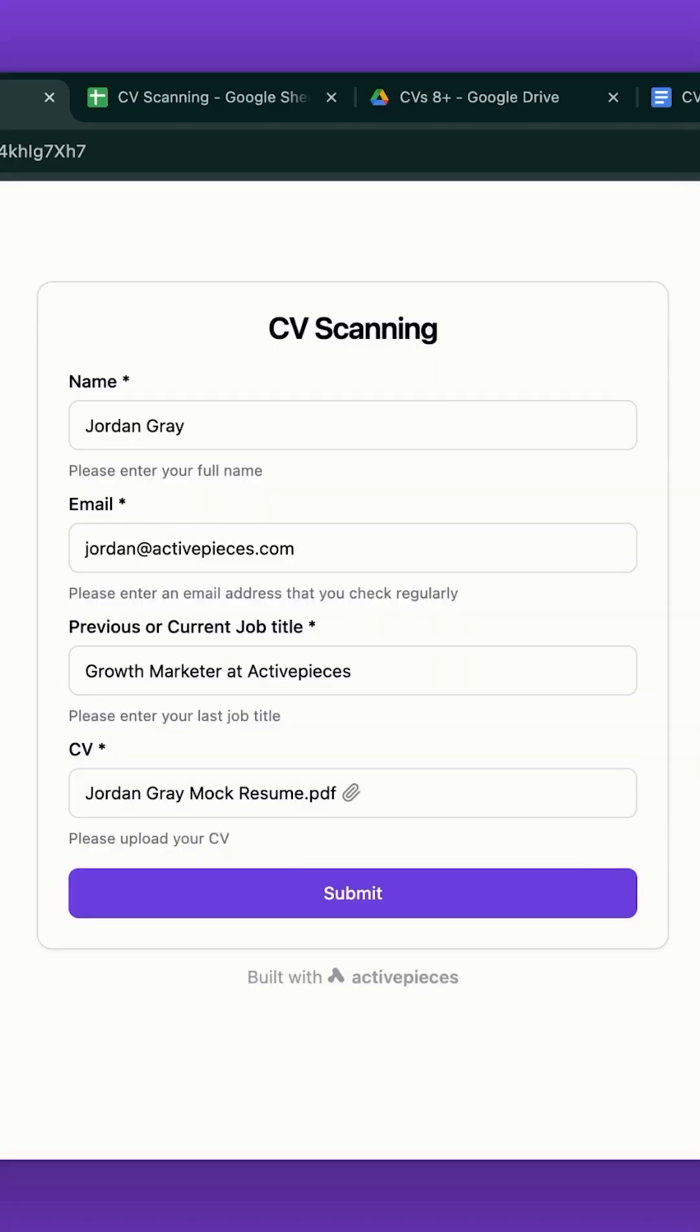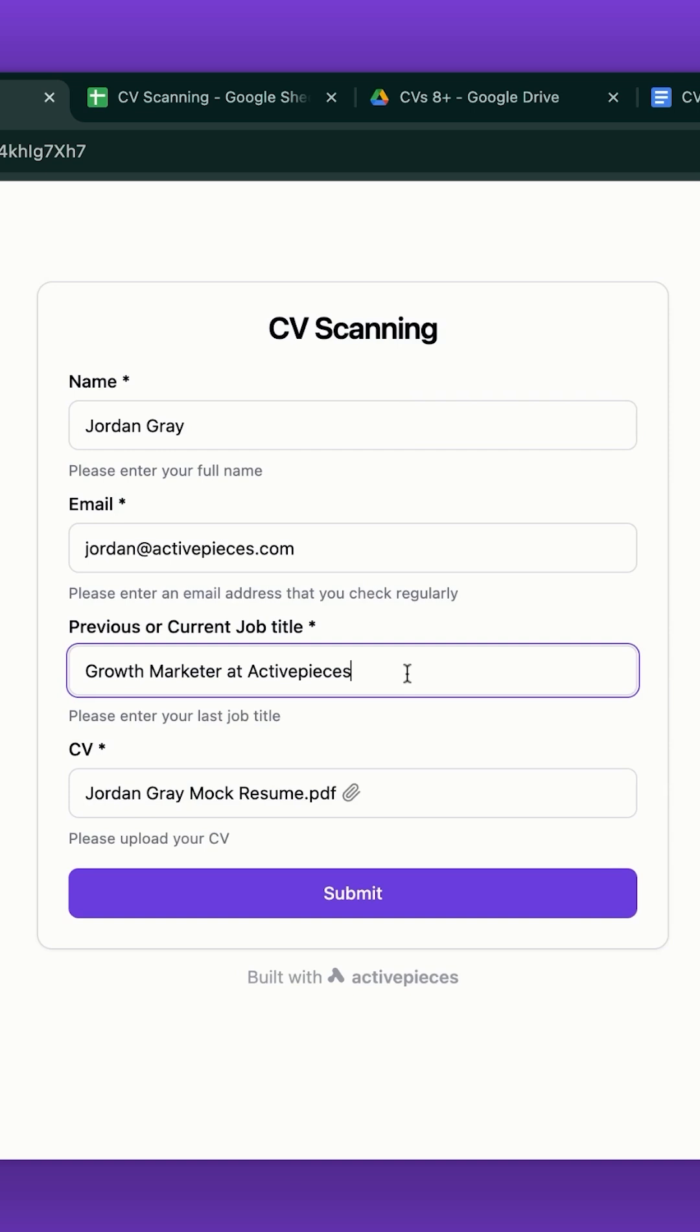Here we have the web form created very easily in Active Pieces. This is me, my name, my email, my role, and I uploaded a mock resume. Submit.